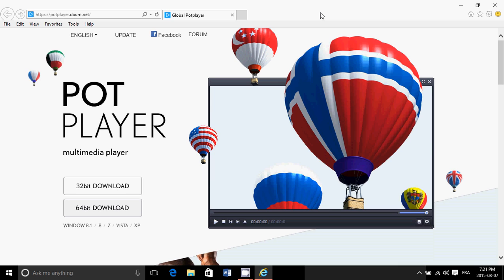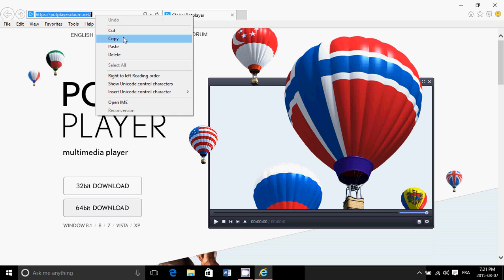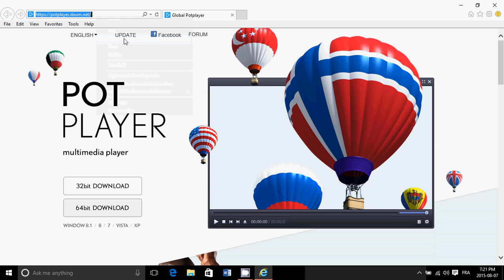It is called Pot Player, Multimedia Player, and it's available at this webpage. I will be posting the link to the download page on the description of the video, so you can click there.